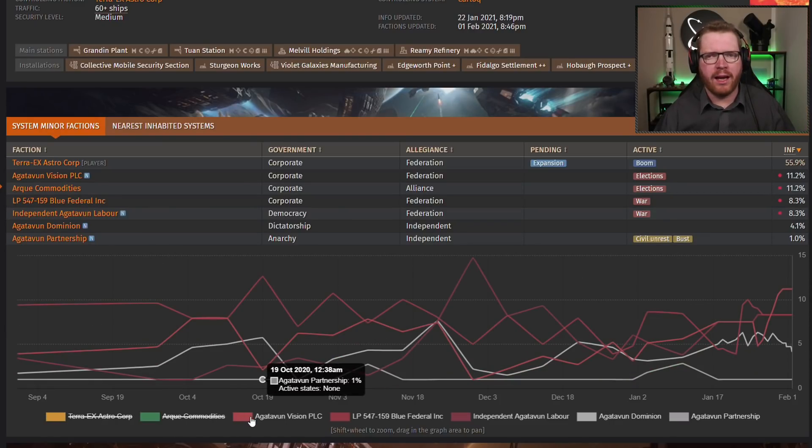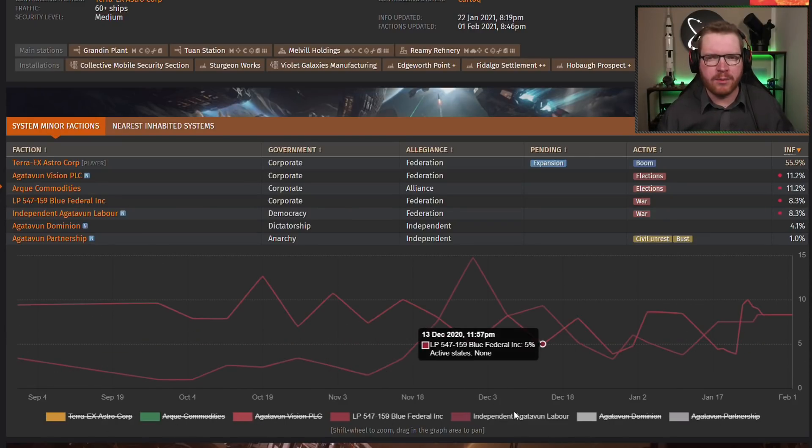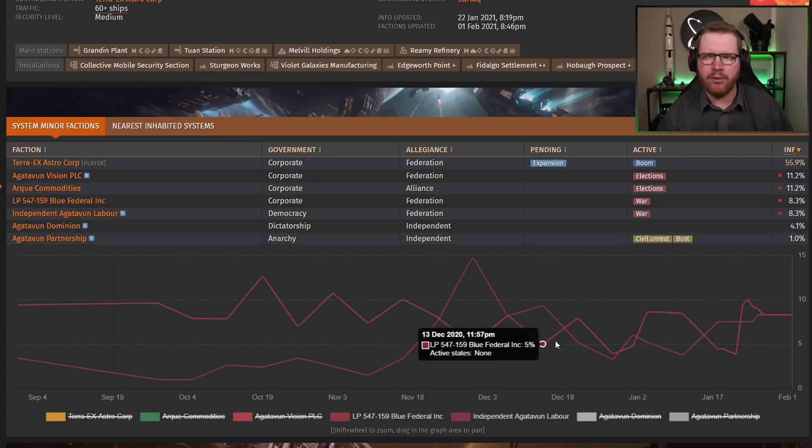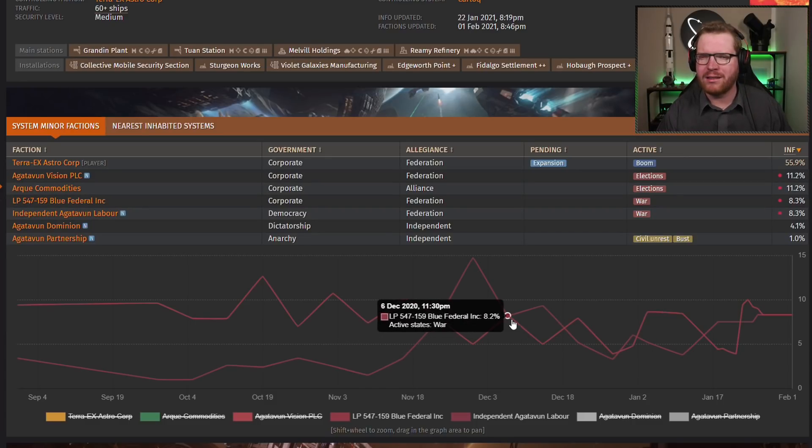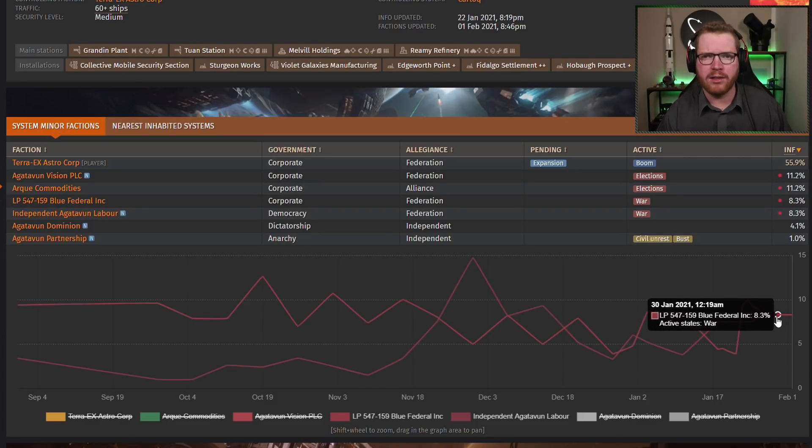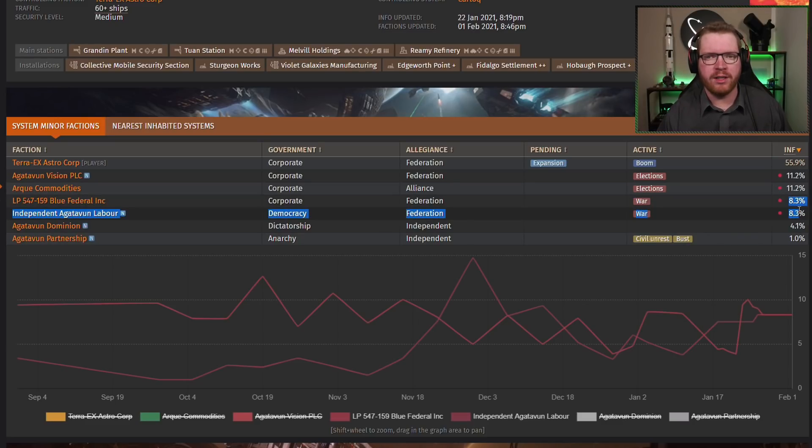You may have heard terms like background simulation or BGS being thrown around, but maybe you never really know exactly what it was and how it works, and how do you even manage a player faction in Elite? Well, hopefully I'm going to answer some of your questions today.